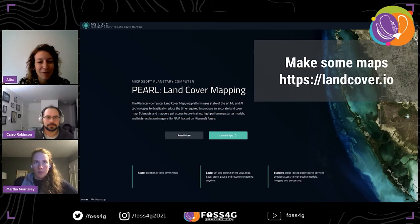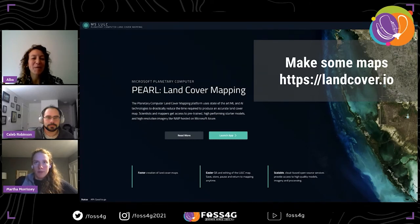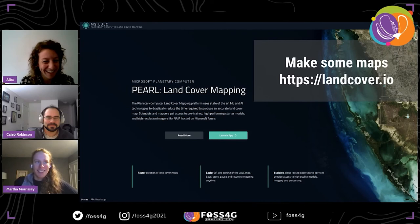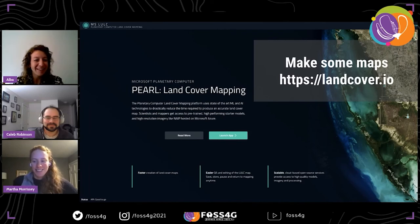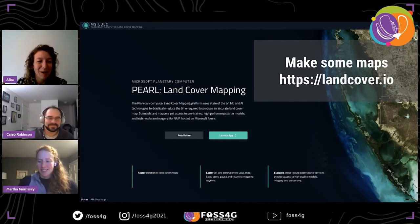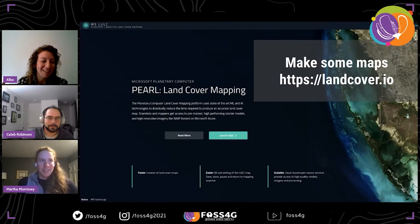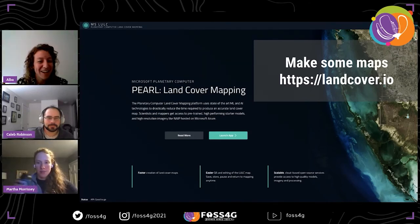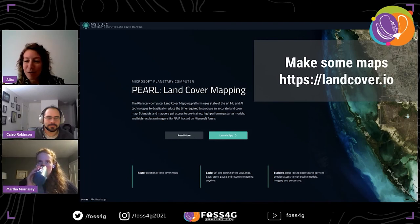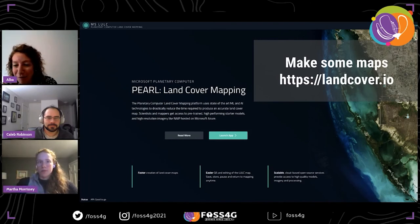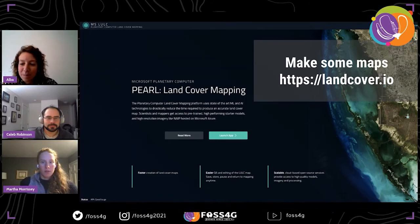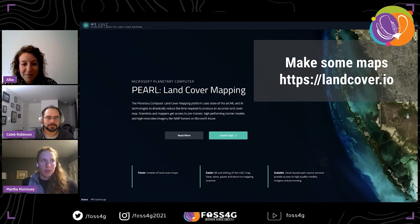Thank you for the wonderful presentation — it was really interesting and clear. The software looks great; I really liked the brush tool for making small changes that are sometimes very difficult to automate. The first question from the audience is: is Pearl an open-source project? Currently the code is not open source, but it will be soon.